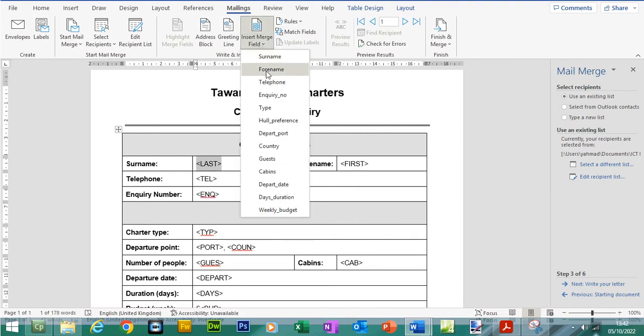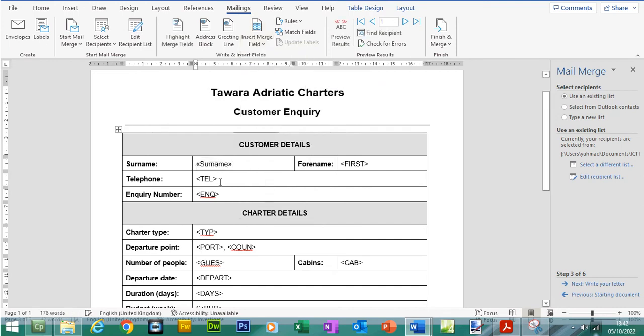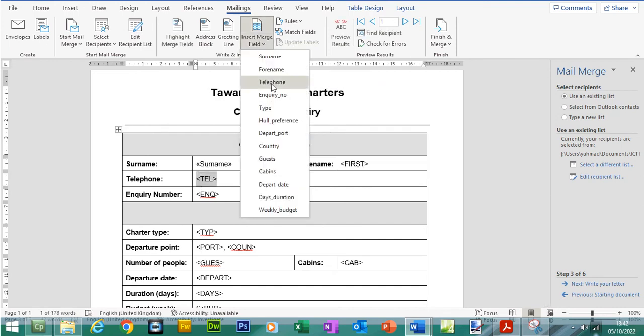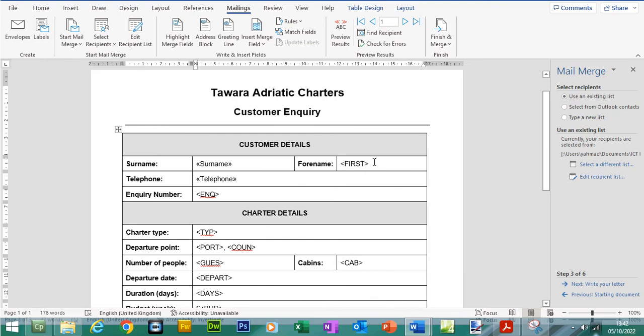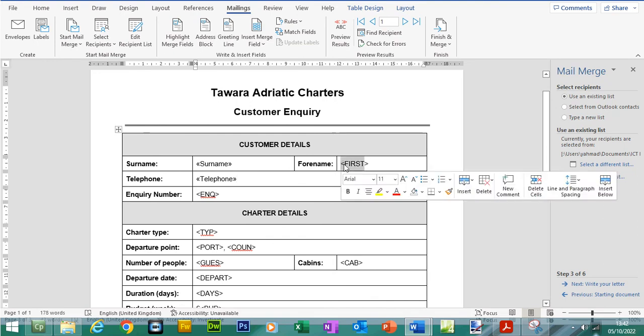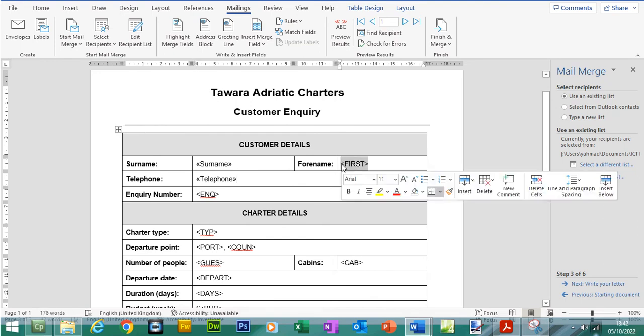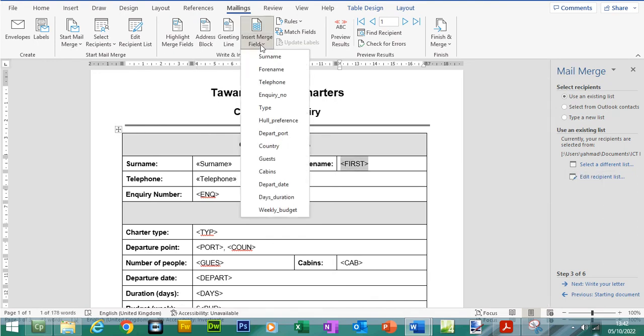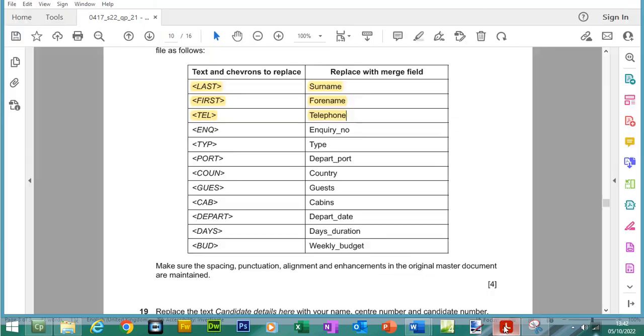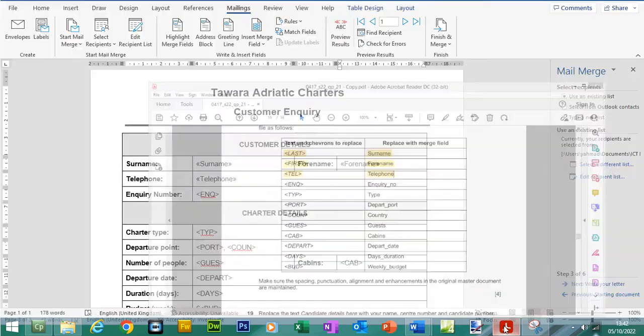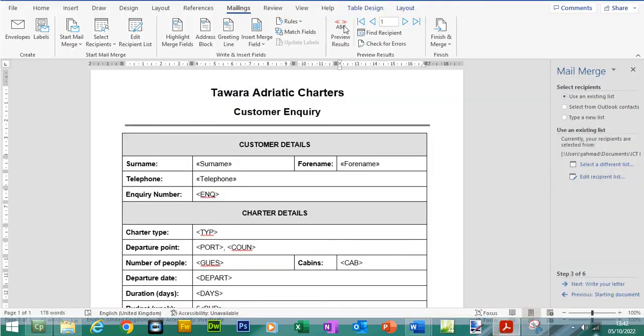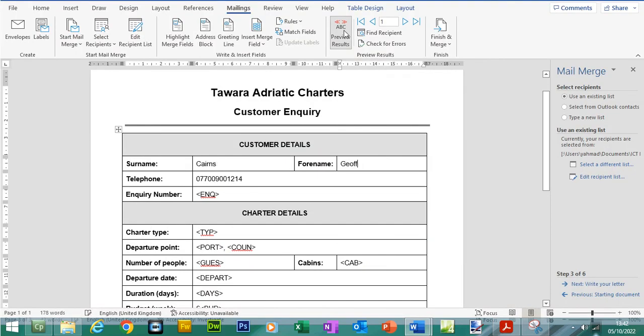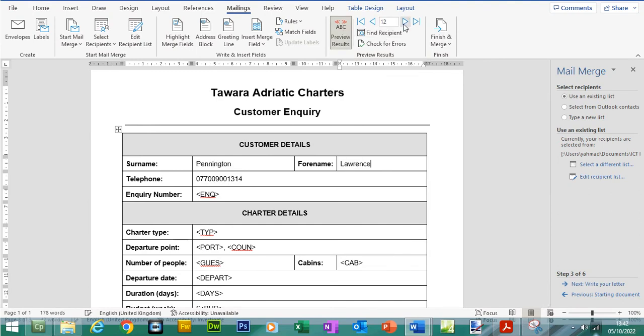You just simply highlight. You go to insert merge fields and we can put in surname, telephone and forename. And in a minute, we'll do a preview. That's done. If you go to preview and we skip forward, you can see the content of the CSV file has been merged with this Word document.